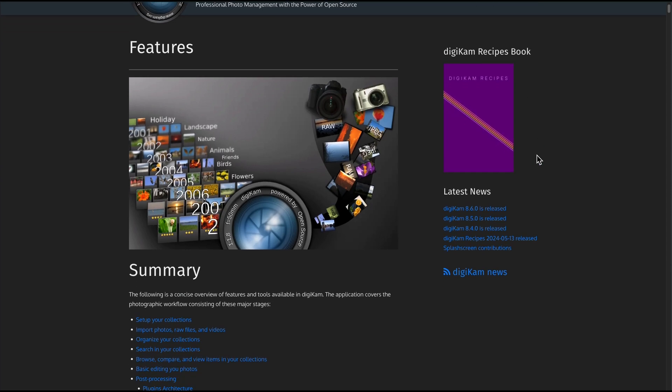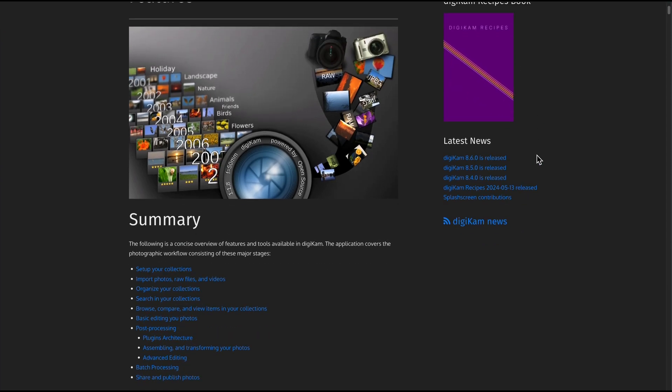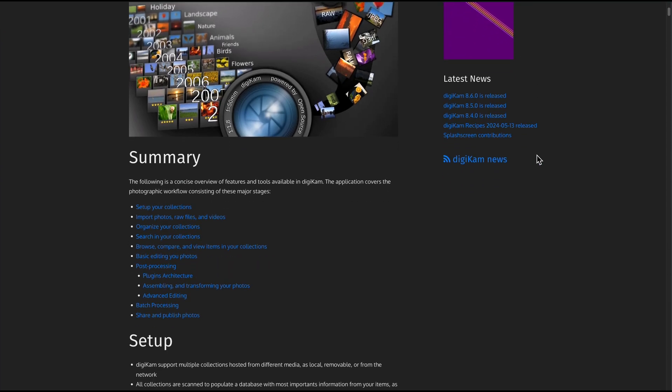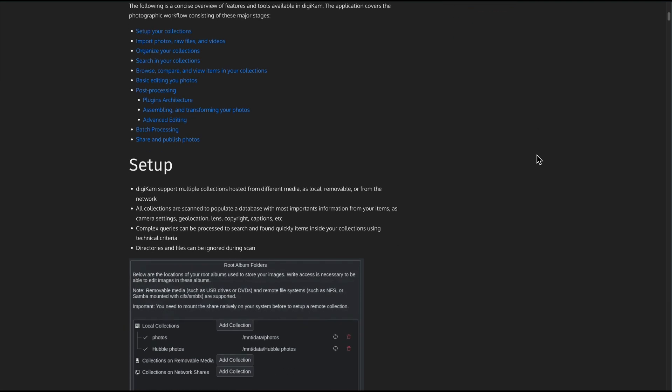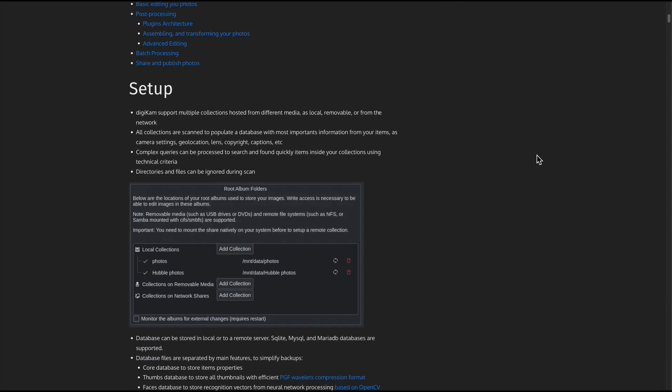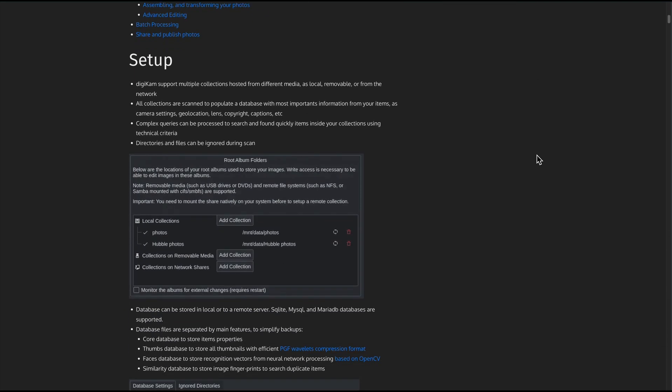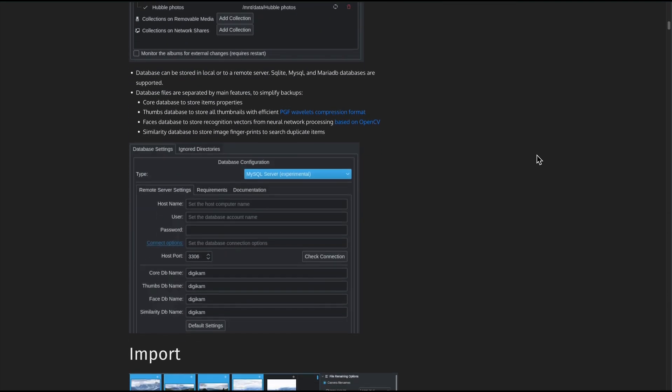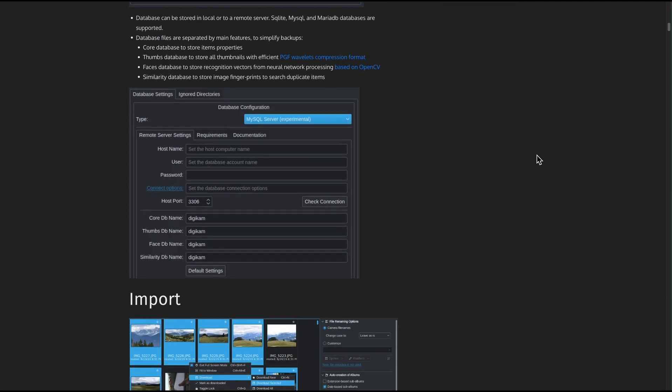The latest update, version 8.6, released March 15, 2025, polished AI tagging, face management, image quality tools, and red eye fixes.